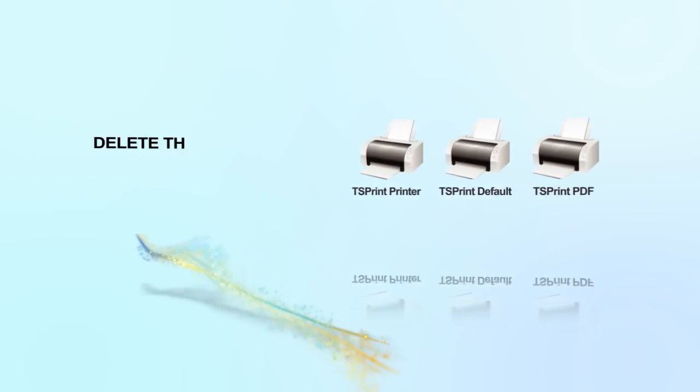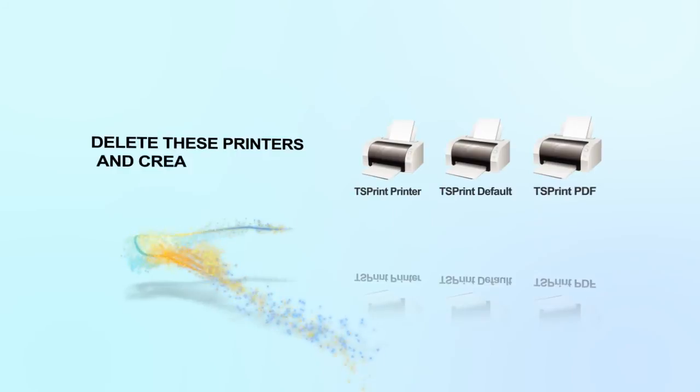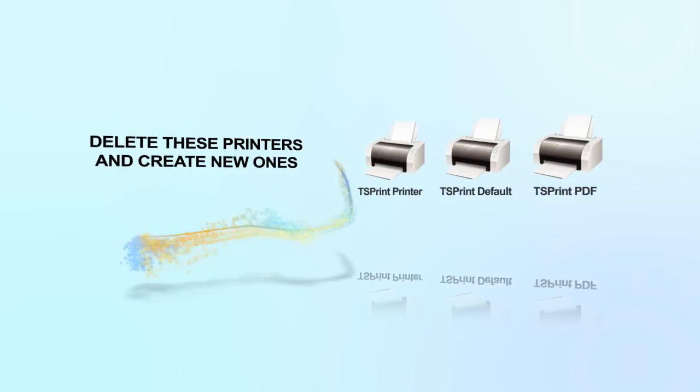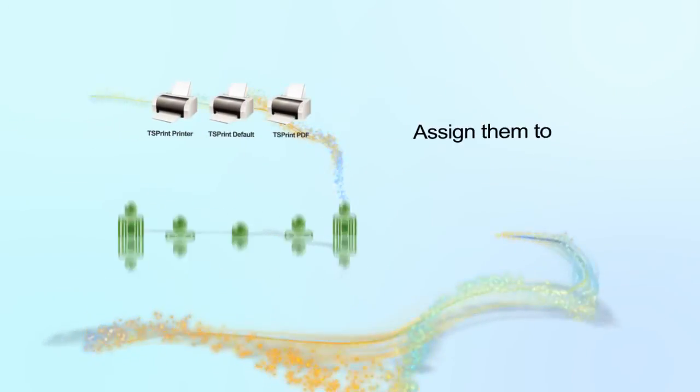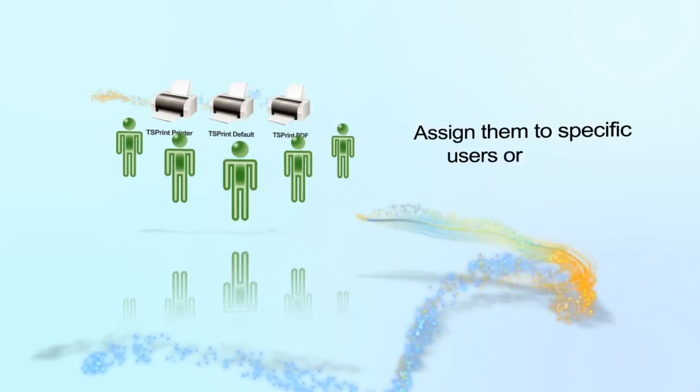If that's not enough, you can also delete these printers and create new ones. In addition, you can assign them to specific users or groups.